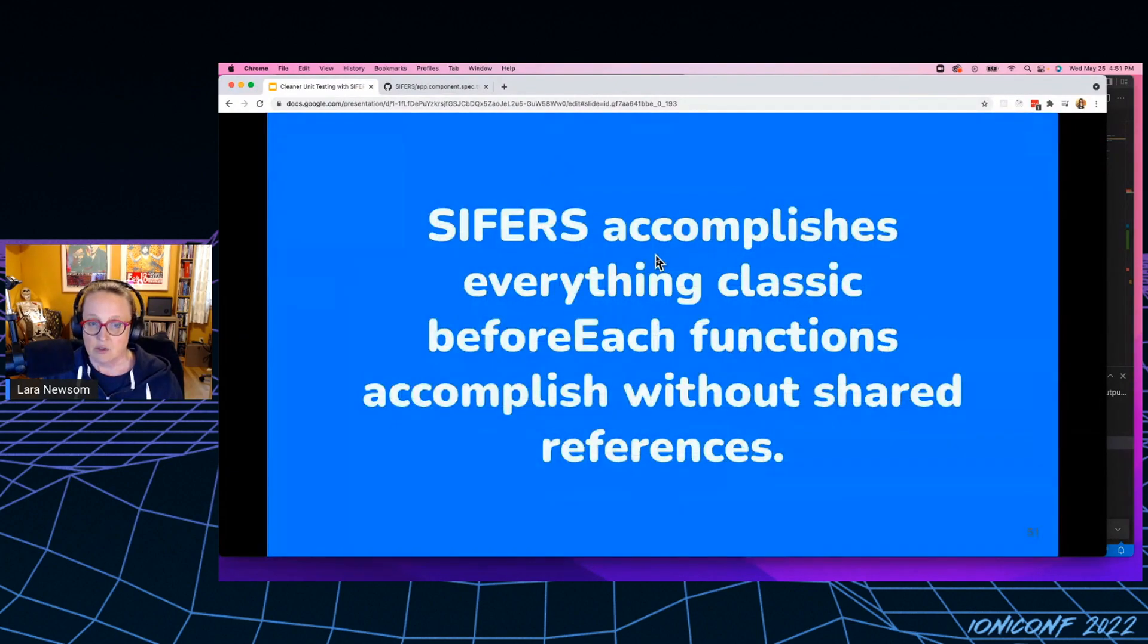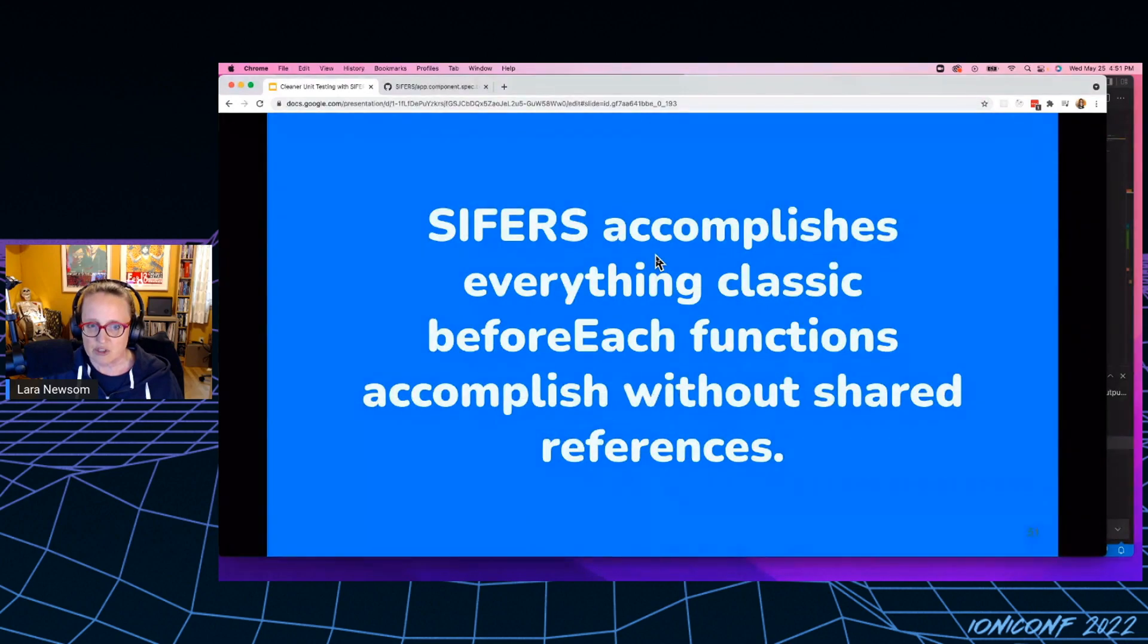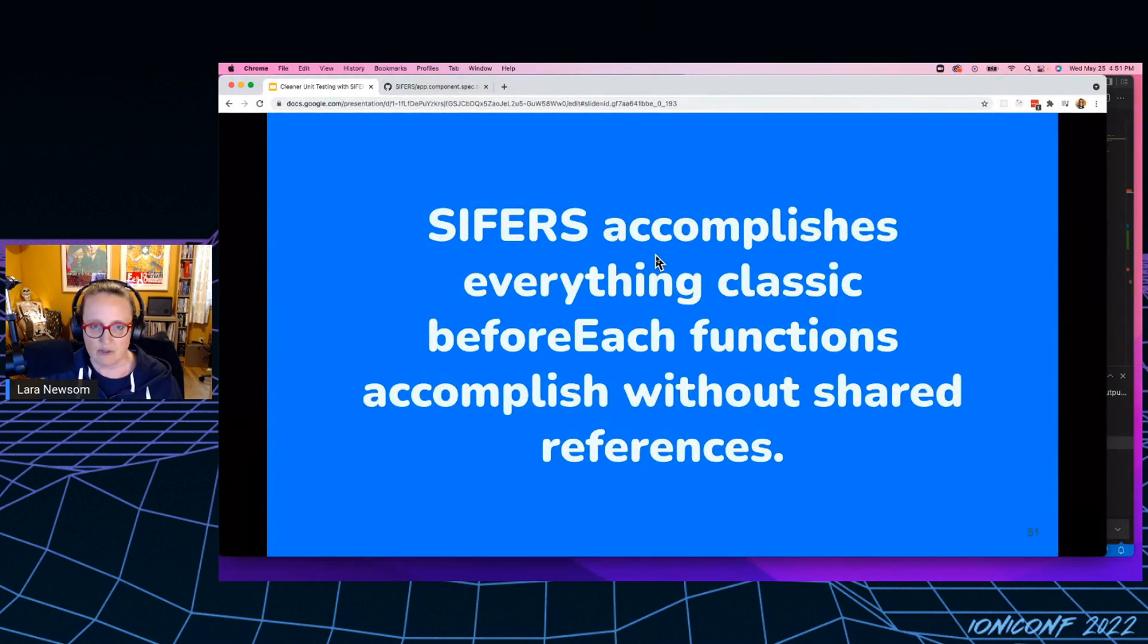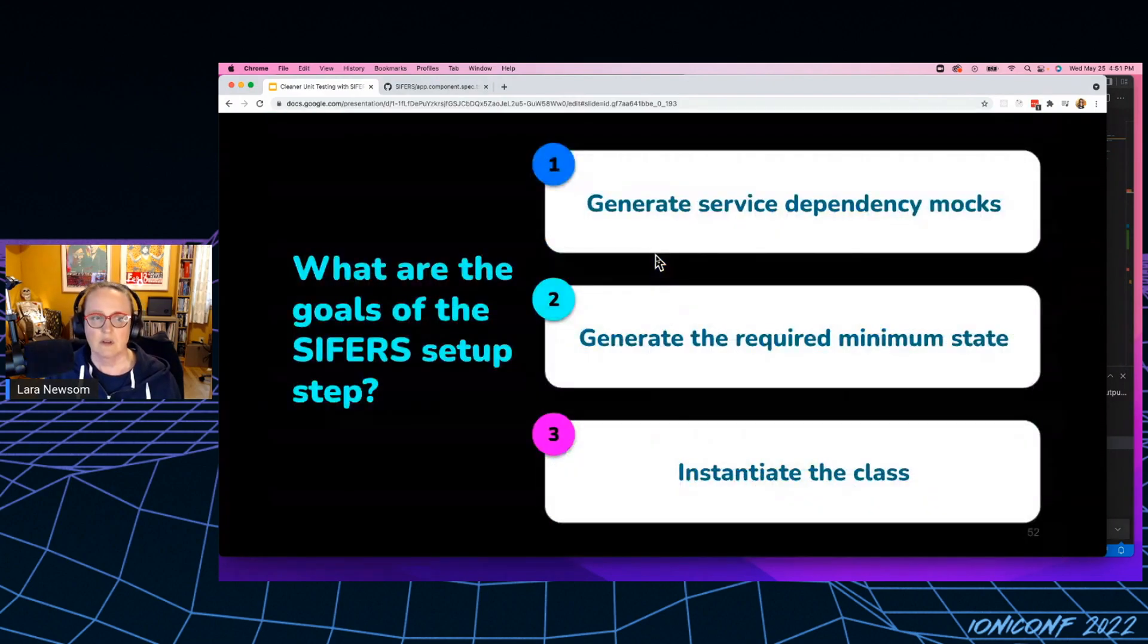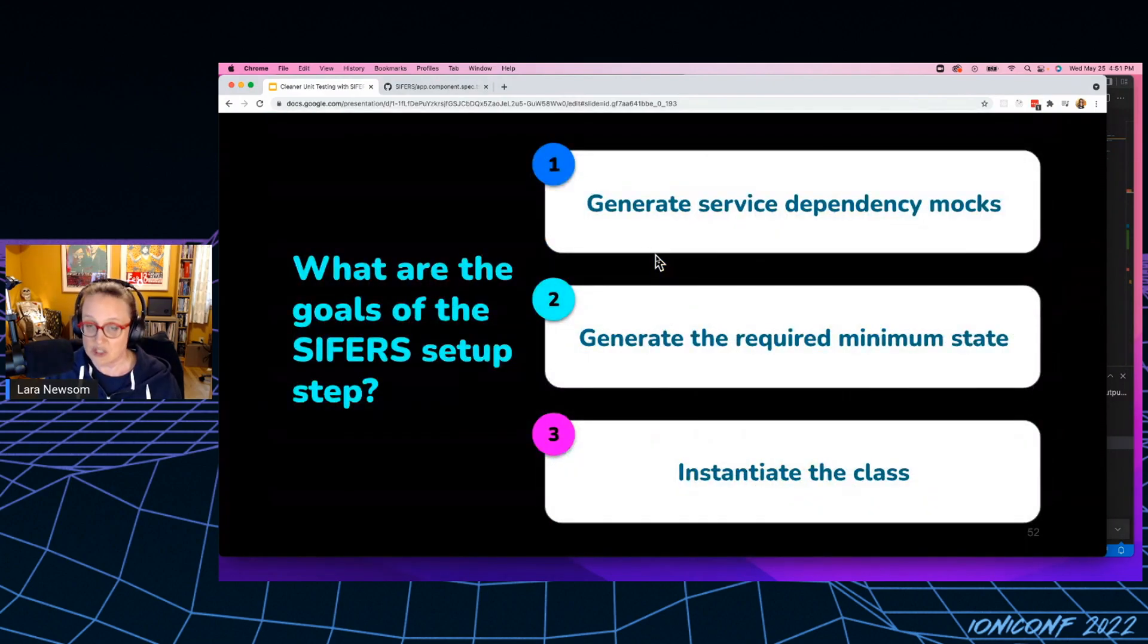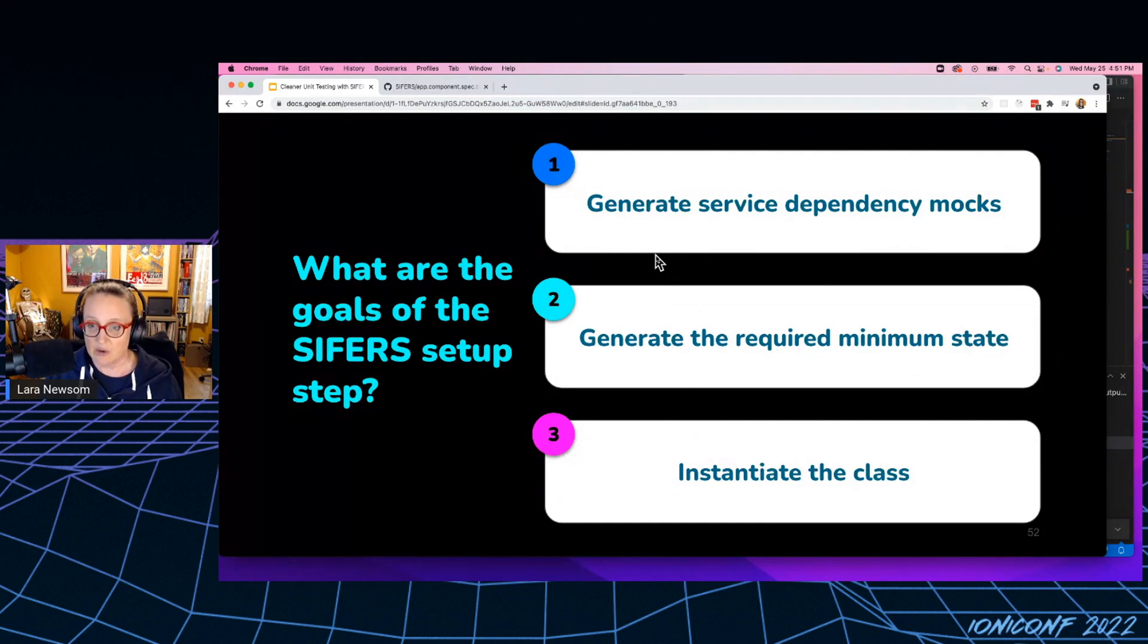So ciphers accomplishes everything classic before each functions accomplish without the shared references. So what are the goals of ciphers setup? Well, it's to generate service dependency mocks, generate the minimum required state, and to instantiate the class.